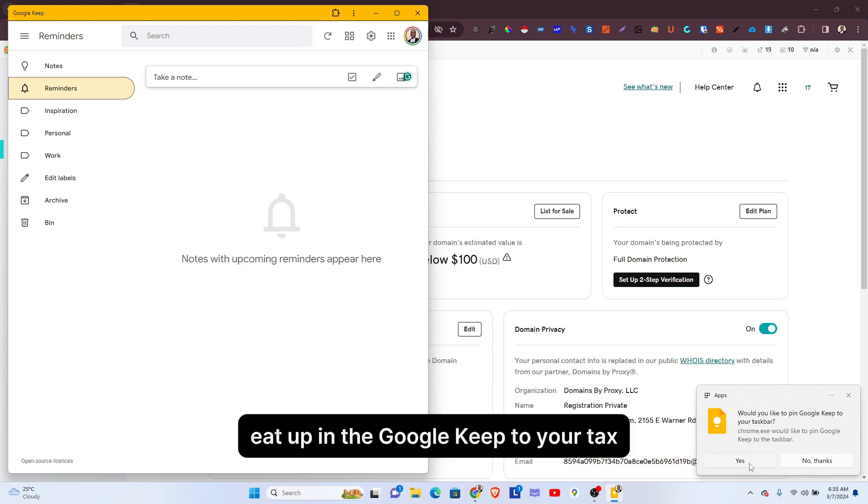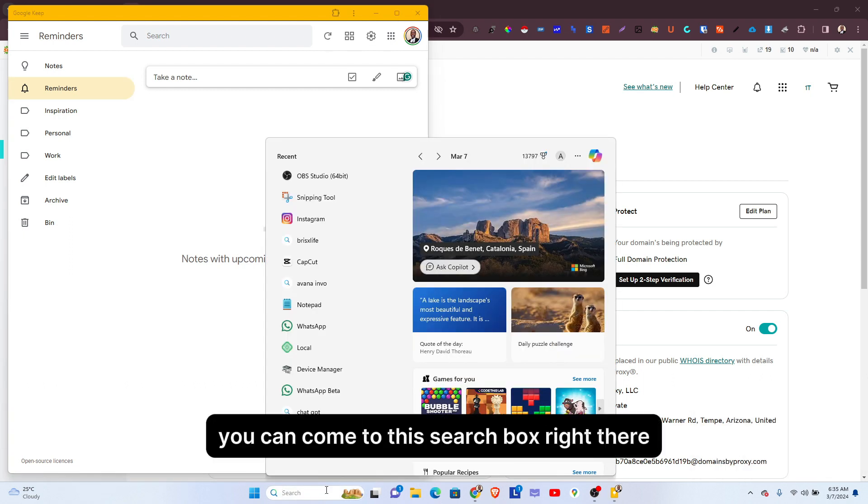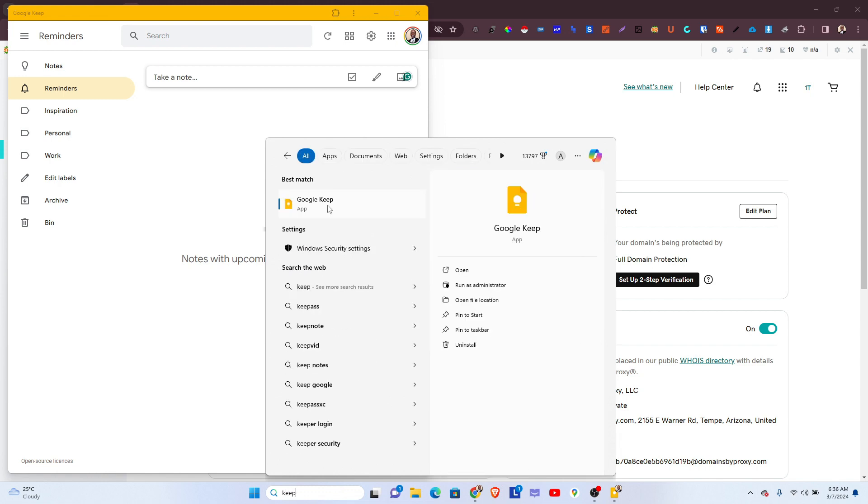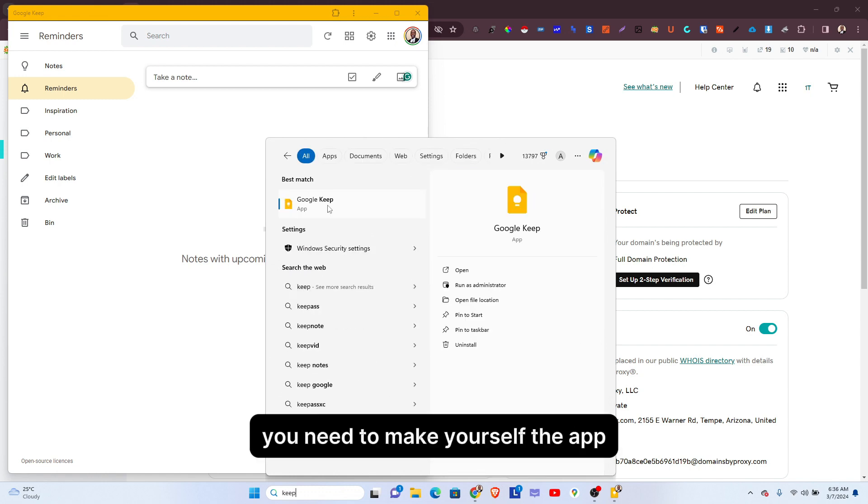...to either pin Google Keep to your taskbar, or you can come to the search box right there and search for Keep. So each and every time you need to access the app, you can always...